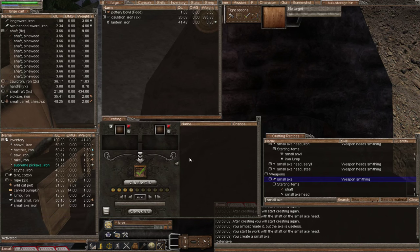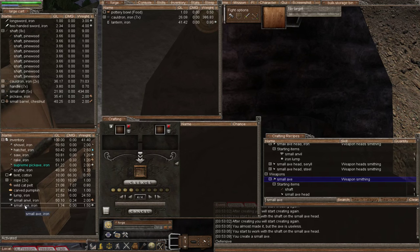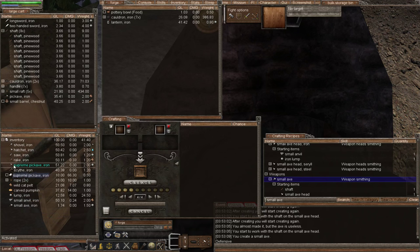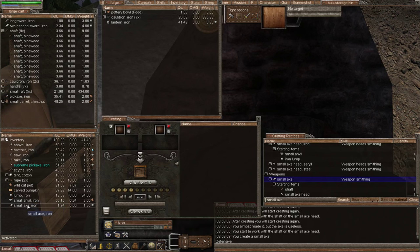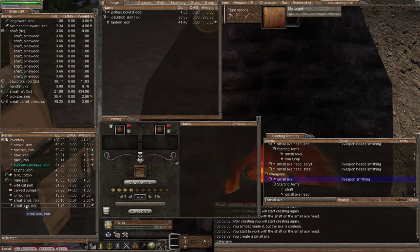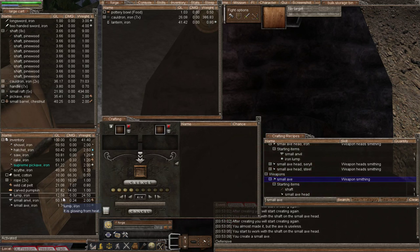Failed. I didn't think it'd be much because we had a 61% chance. There we are—there's our small axe. We're going to store all our weapons in the cart for now and I can improve them at a later date.